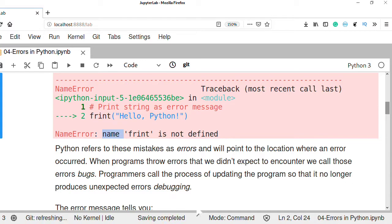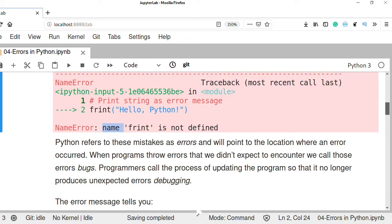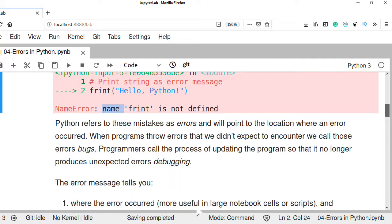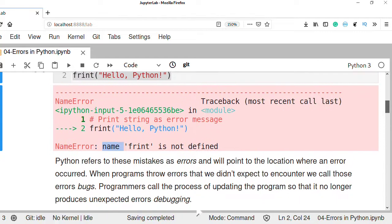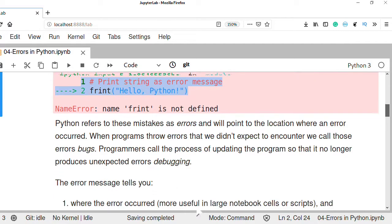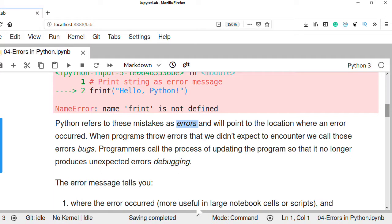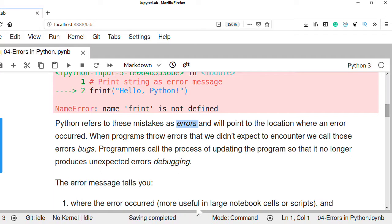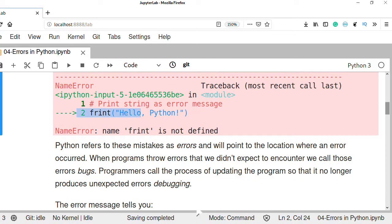A NameError means the name has not been previously defined in the program or it is not recognized by the interpreter. We can correct our program by understanding the error. Python points to the location where an error occurred — in this case, the error occurred in line 2 of our program.